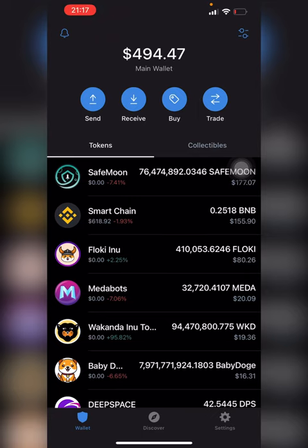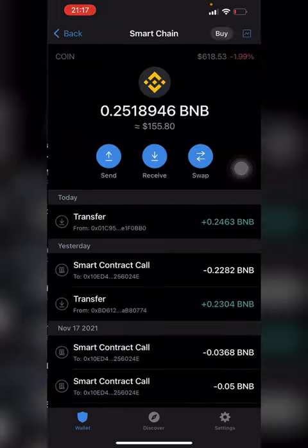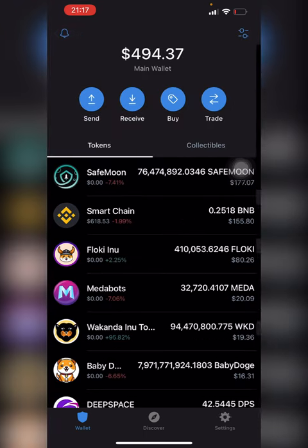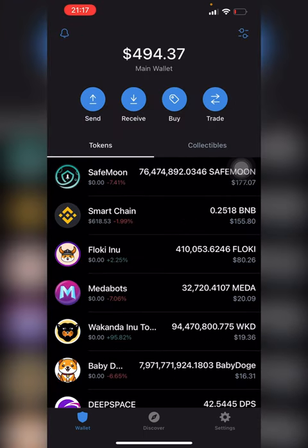Hi everybody, I'm going to be showing you all today how to get smart chain coins into your Trust Wallet app. I've had questions from people asking how to get these coins into your Trust Wallet, so I'll be showing you all today in some easy steps.